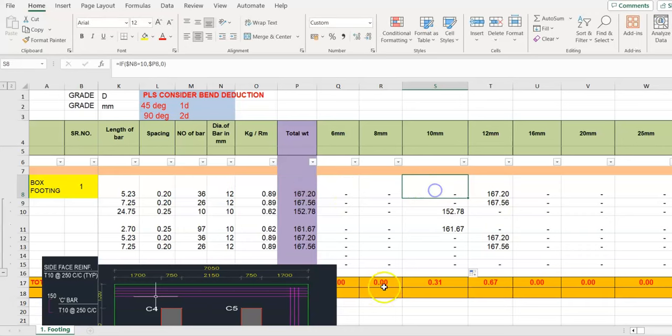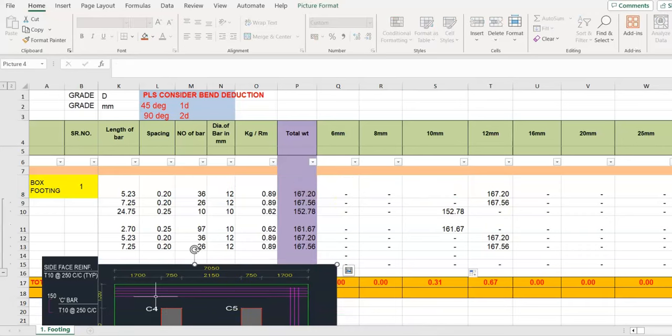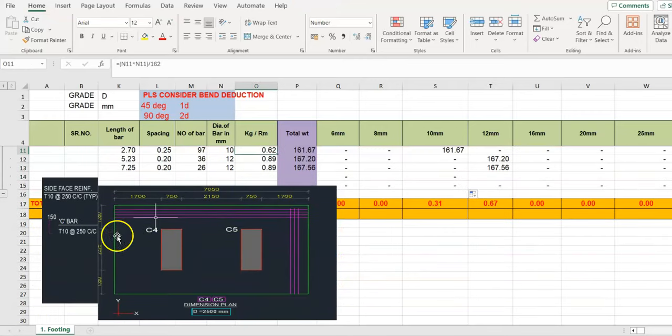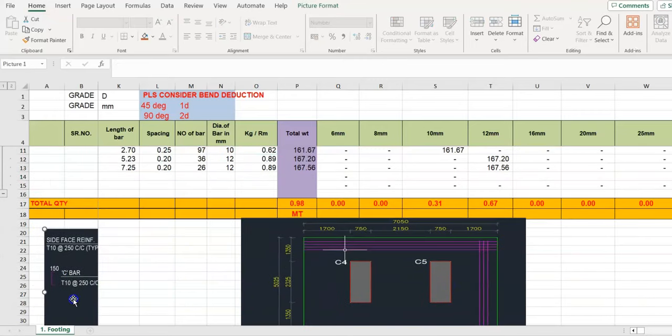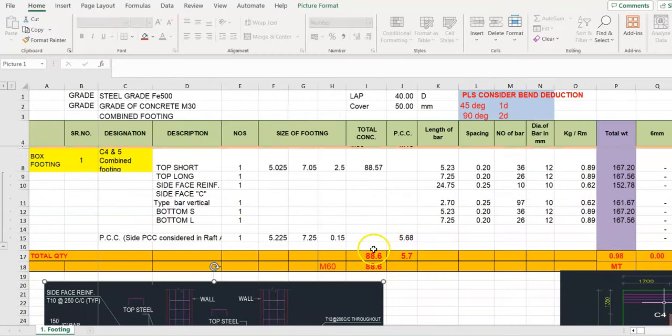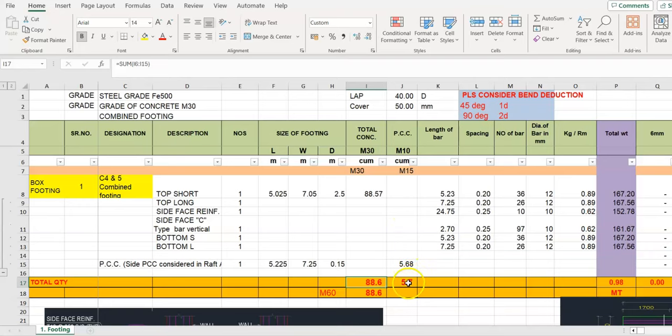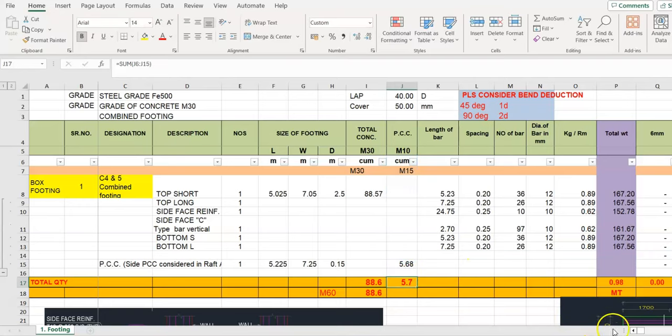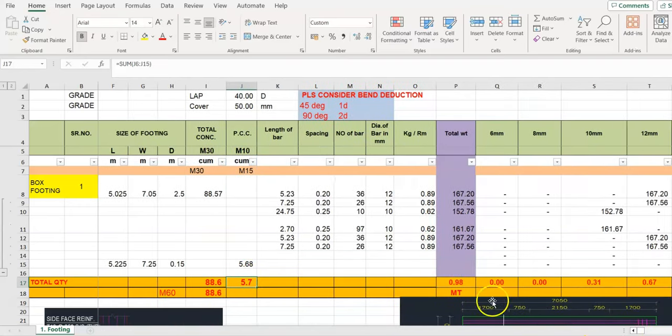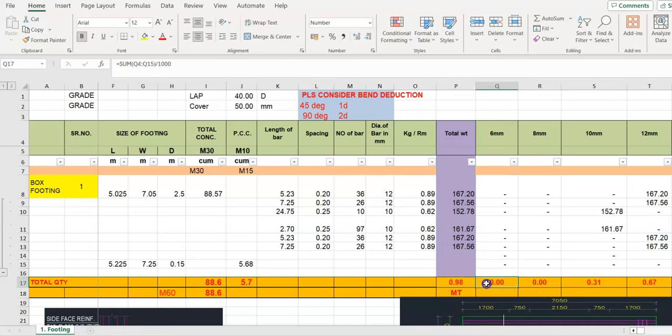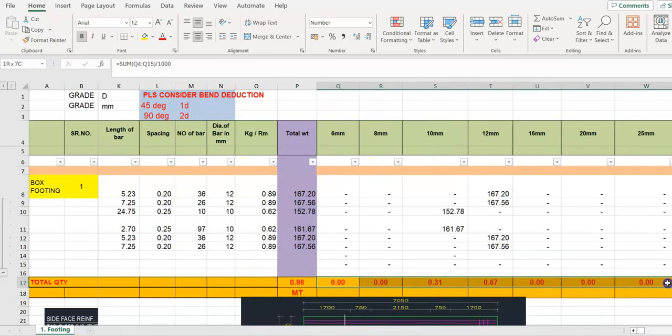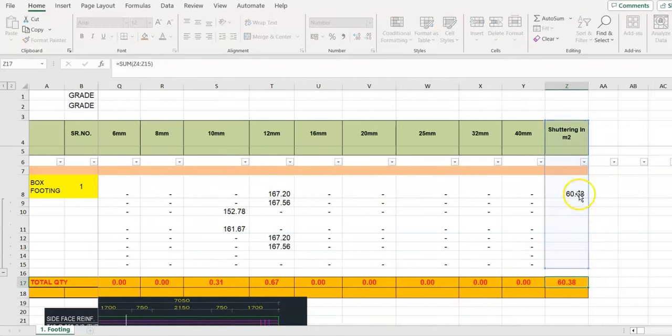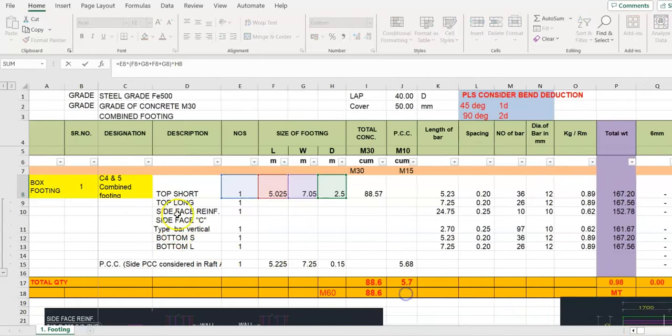Now we get it in single format: concrete quantity, PCC, total weight diameter-wise weight of steel, and shuttering quantity. Shuttering quantity is the perimeter of footing into depth.